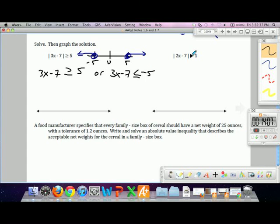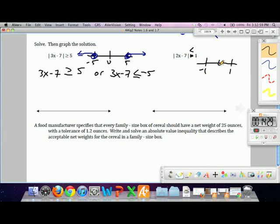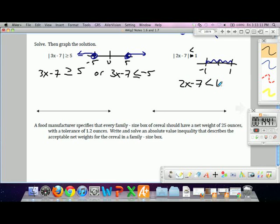Changing the last example to a less-than absolute value inequality to highlight the difference: if something is less than 1 in absolute value, the distance must be less than 1, meaning values must be in between. This requires an 'and' inequality: 2x minus 7 is less than 1, and 2x minus 7 is greater than negative 1. Solve this compound inequality, graph it, and your solution presents itself.